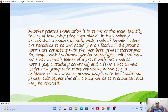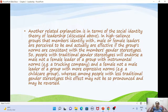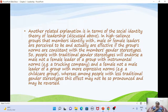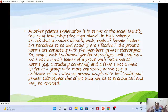In high-salience groups, members identify leaders based on gender stereotypes. People with traditional gender stereotypes tend to endorse male leaders for instrumental roles — like trucking or field work — and expect female leaders in roles requiring a soft or emotional approach, like childcare. When gender stereotypes are less pronounced, this effect is reduced.